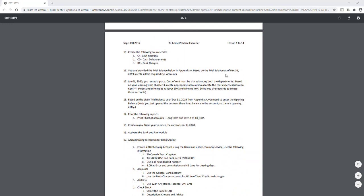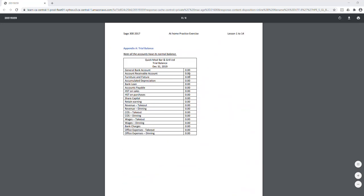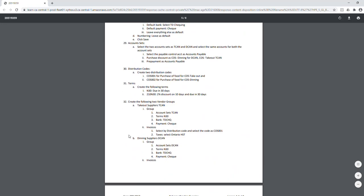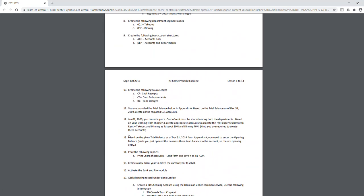Once you finish that, you'll create the chart of accounts. Your provider trial balance is in Appendix A at the bottom of the exercise. Based on this trial balance, you're required to create all the general ledger accounts. The balances are all zero because you just started the business in December and no transactions occurred. The accounts are a mix of assets, liabilities, revenue, and expense accounts — create all of them in step 11.